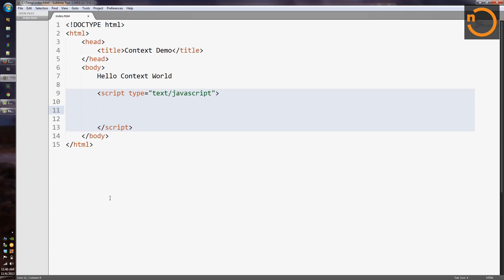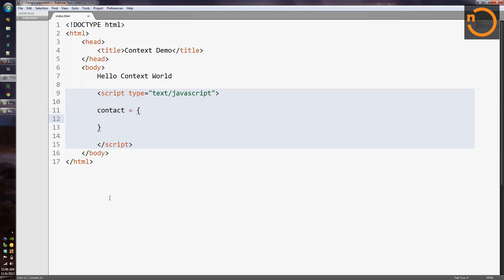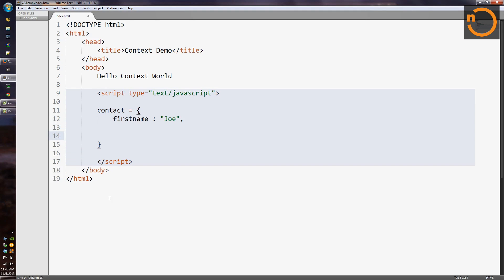So where does the whole this keyword come from? Well, in JavaScript, we might have some object we're working with, like let's say a contact. And our contact has a first name. And let's say his first name is Joe. And we add into the contact some sort of function that we want to be able to use that data. So we add in a feature called print name, which is going to be defined as a function.